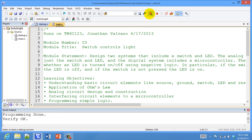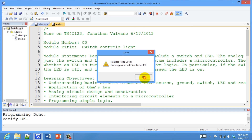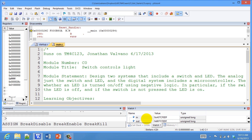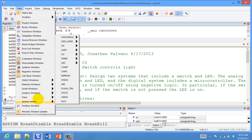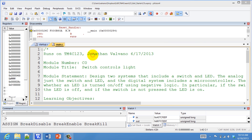The next step is to actually debug. We hit the Debugger, and now we're in the Debugger, but this time we're interfacing with the real board. We see our input and output variables. Over here are the registers, and we're going to want to see the board. So we'll hit View, System Viewer, GPIO Port.